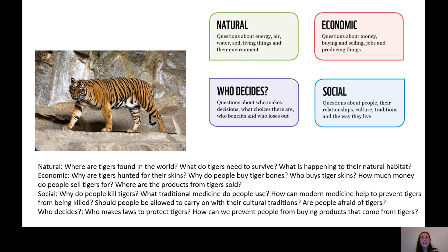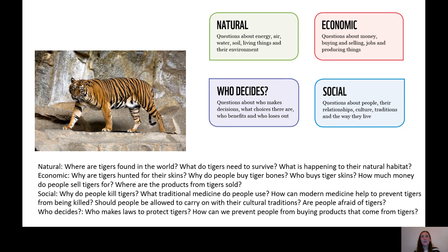The final part is Who Decides — questions about who makes decisions, what choices there are, and who benefits and who loses. I want to know: who makes laws to protect tigers, and how can we prevent people from buying products that come from tigers? It's really interesting because before we can answer that, we need to know why people are buying tiger products even knowing it's illegal, what they're doing with them, whether people are making lots of money, and what effect it is having on the natural environment. All these questions are linked.